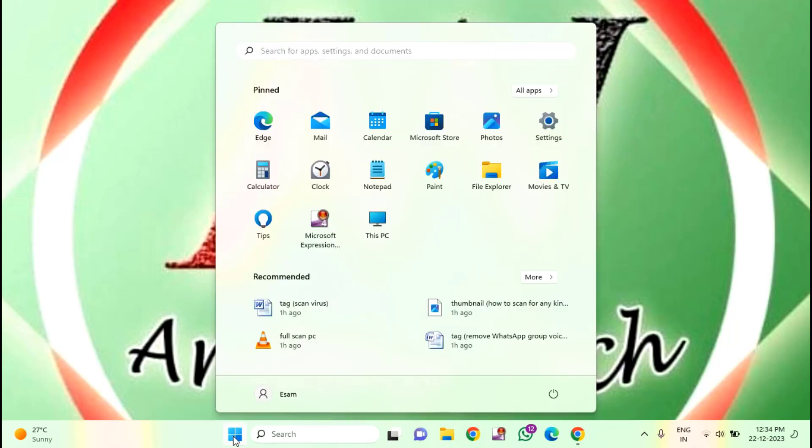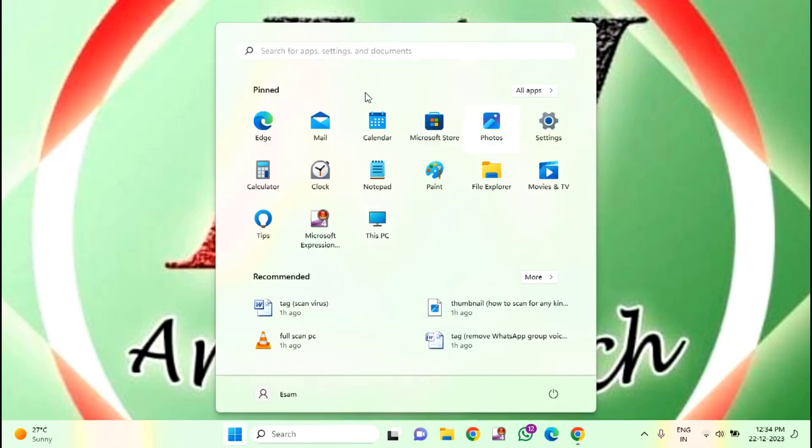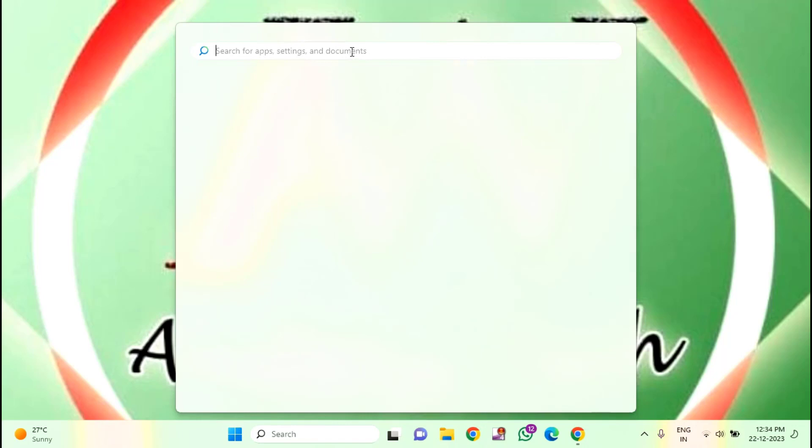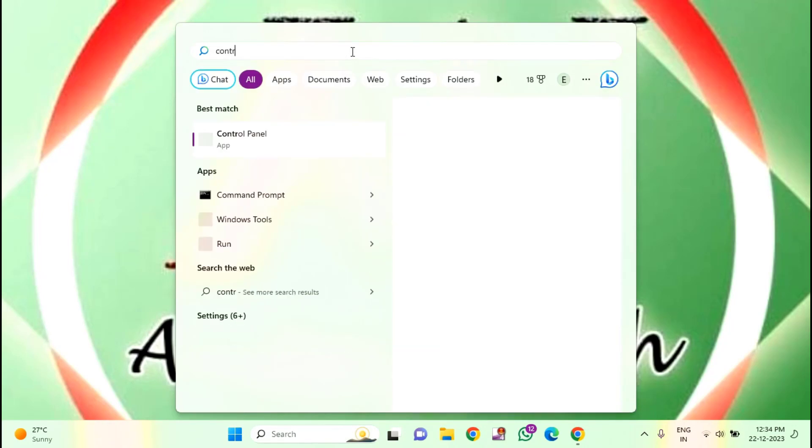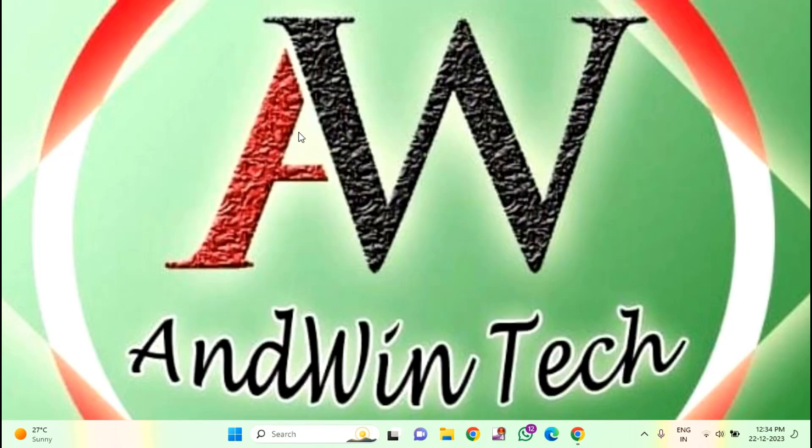For that, you just need to click on start menu. Then here you need to type control panel. Click on control panel.